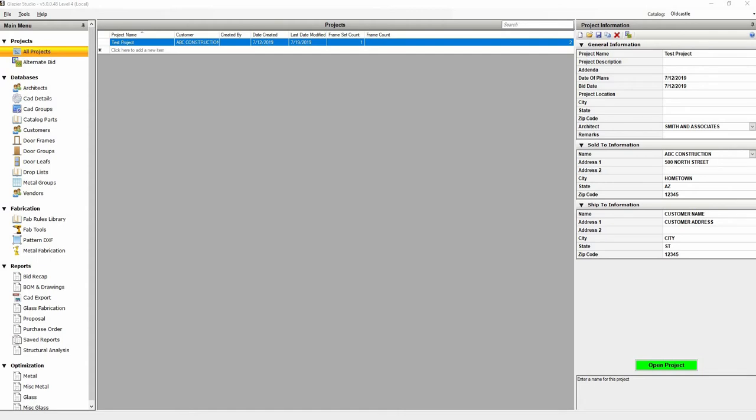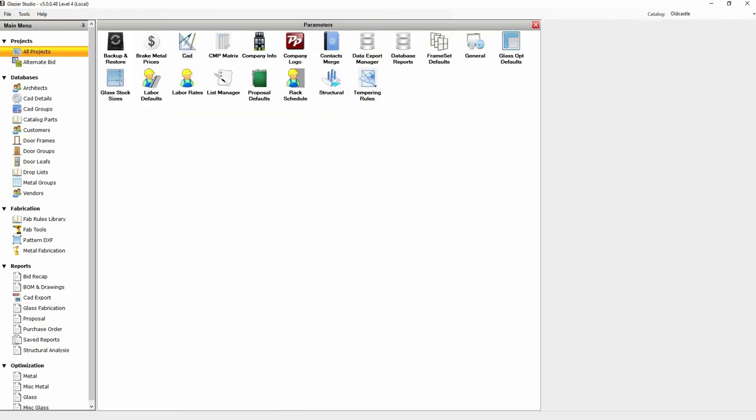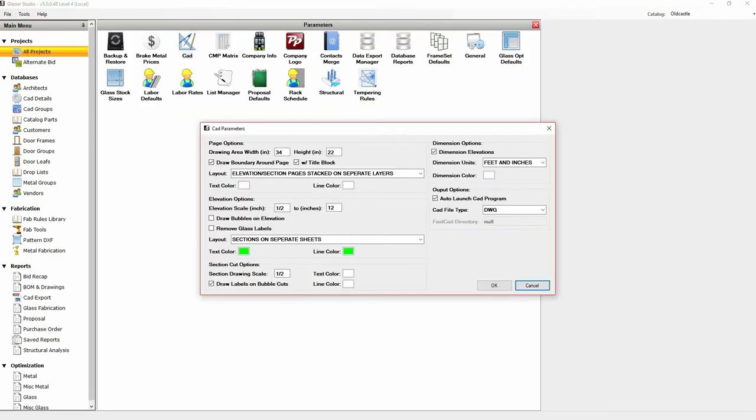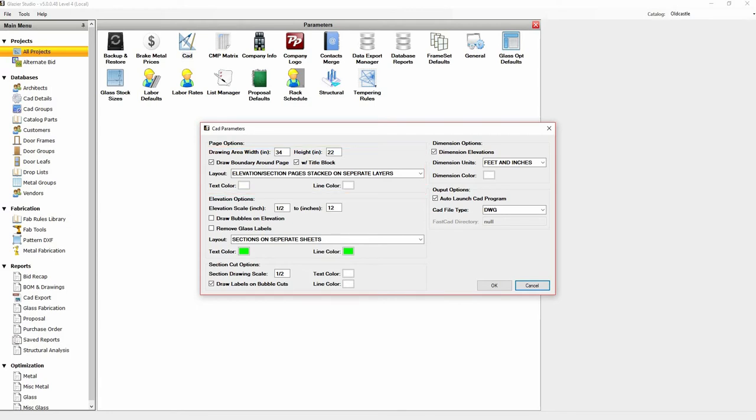Before we export a project to CAD, we will be going over CAD parameters. At the top left, click on Tools, Options, and CAD. The first section is page options. You can set the drawing area in inches, whether to include boundary around the page, and title block.